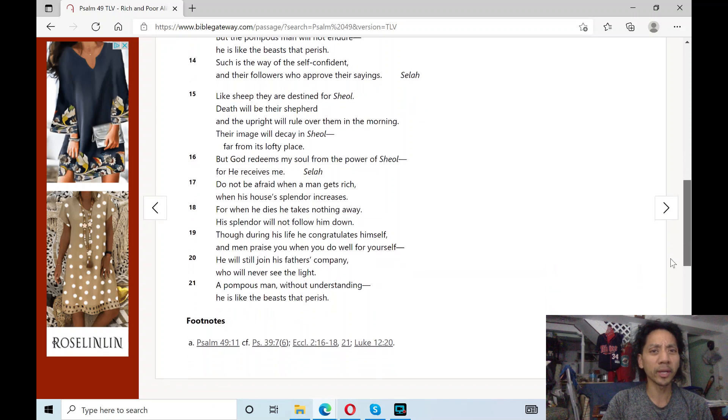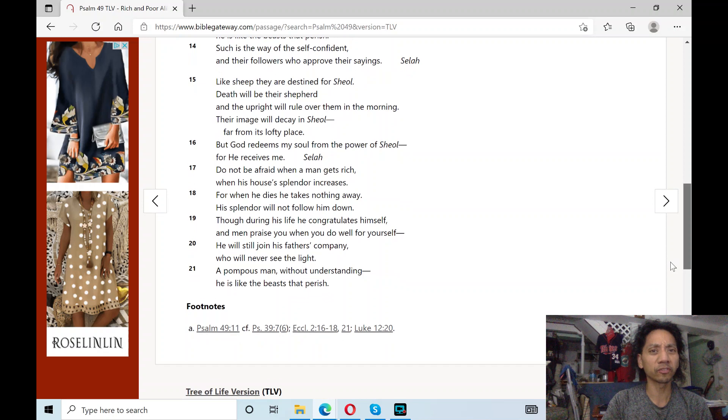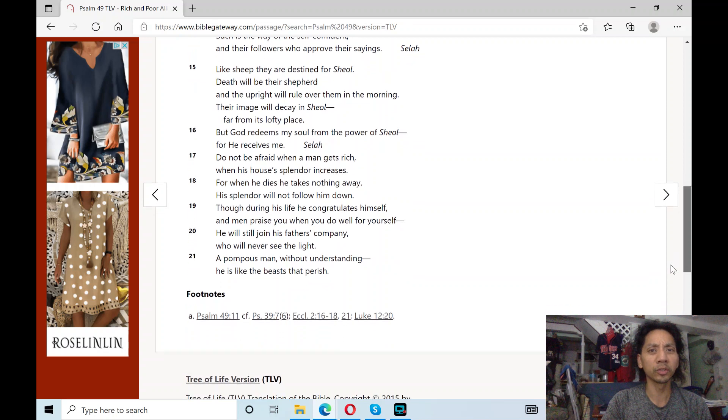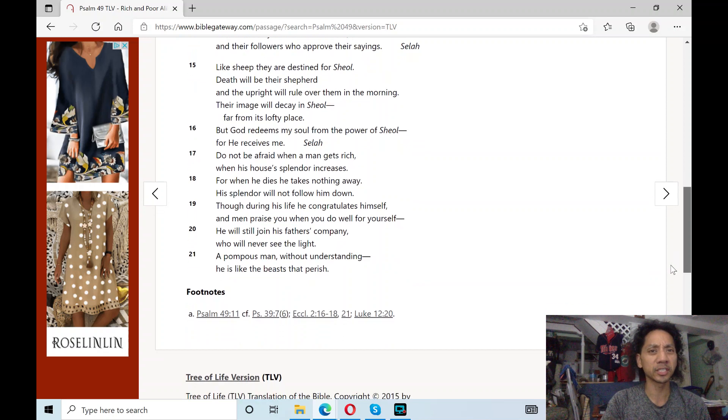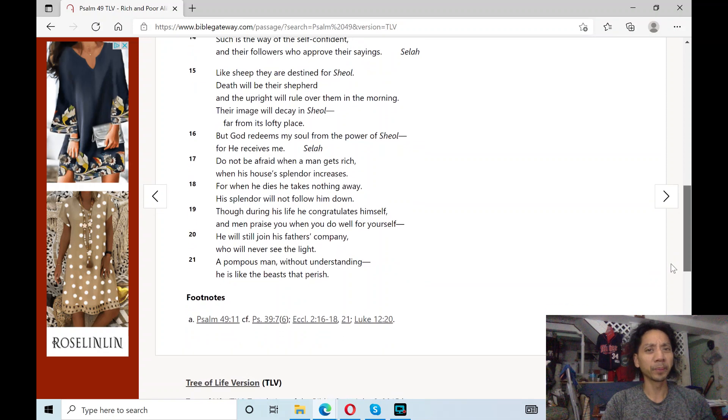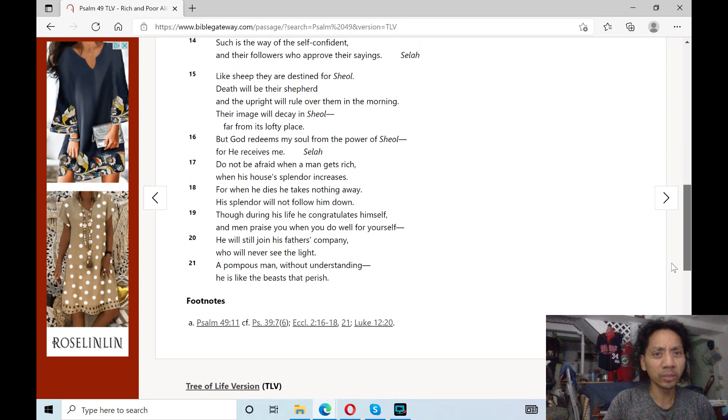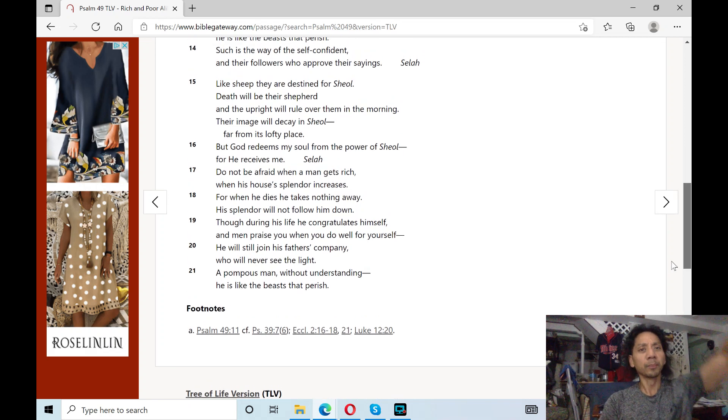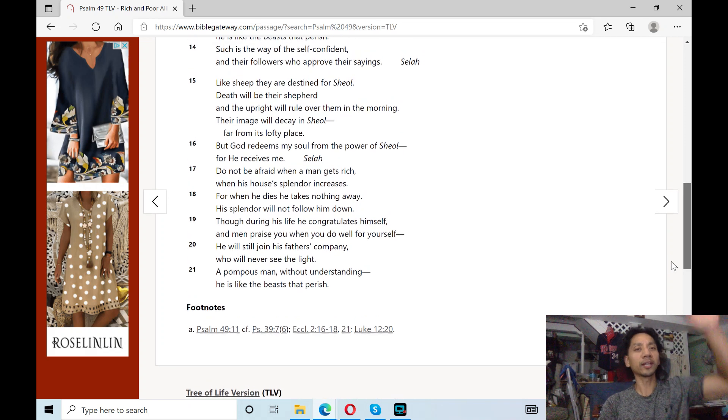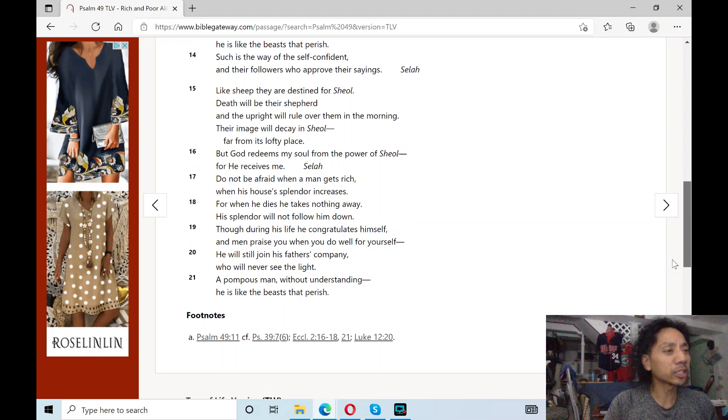Such is the way of the self-confident, and their followers who approve their sayings. Selah! Like sheep, they are destined for sheol. Death will be their shepherd.